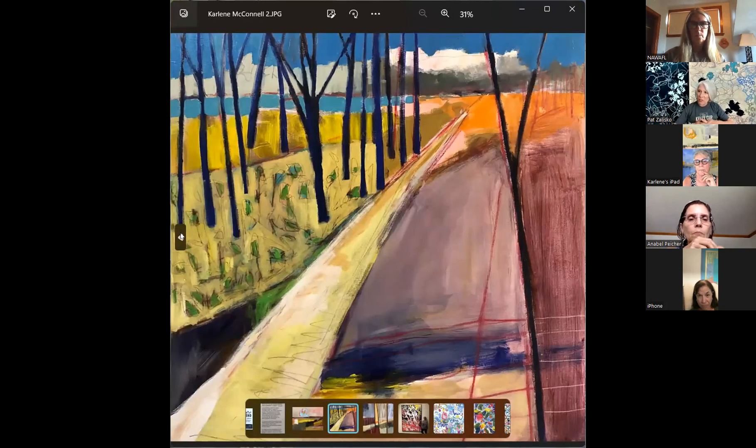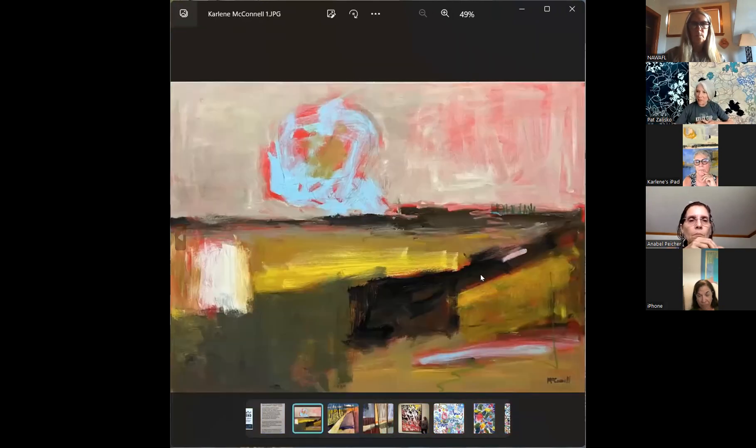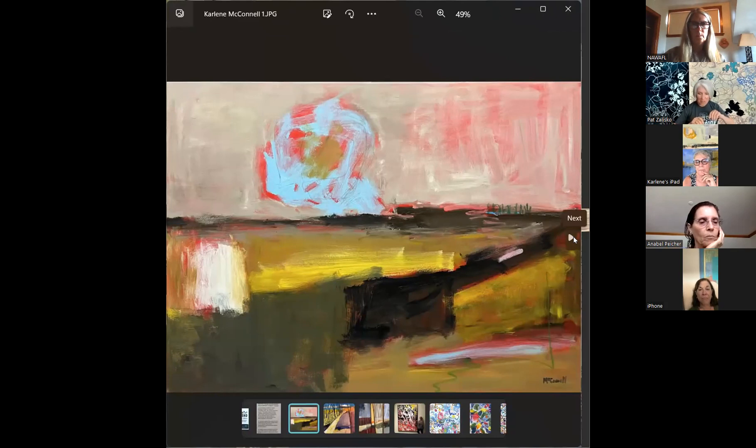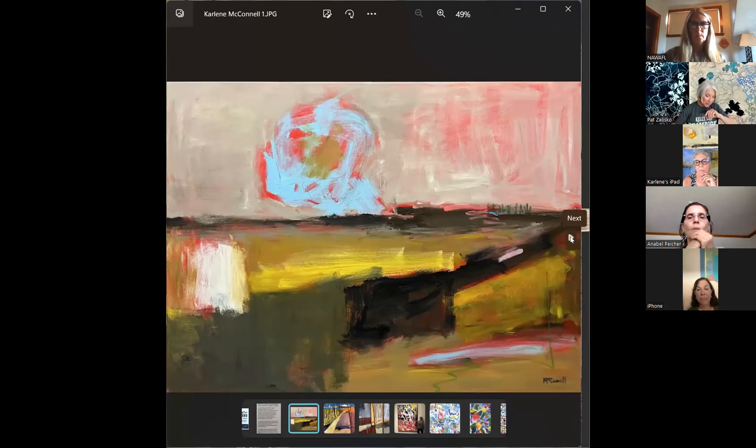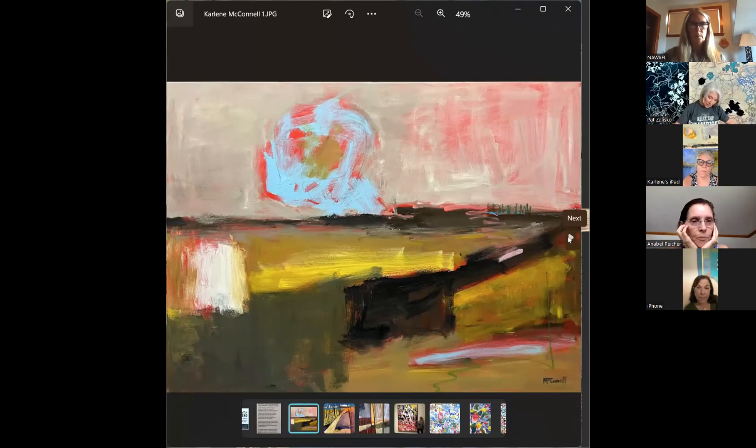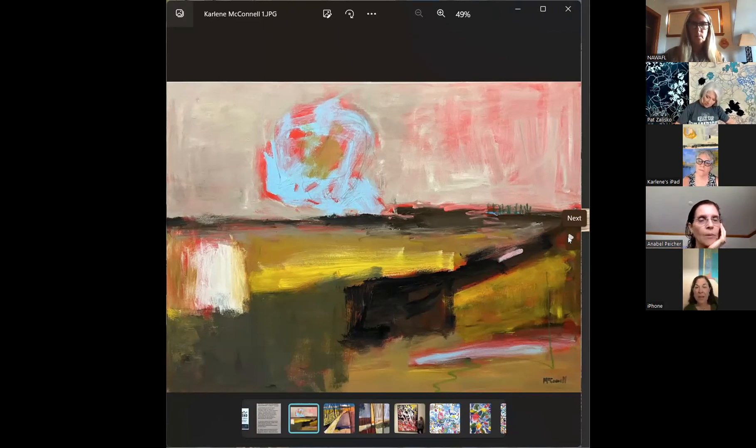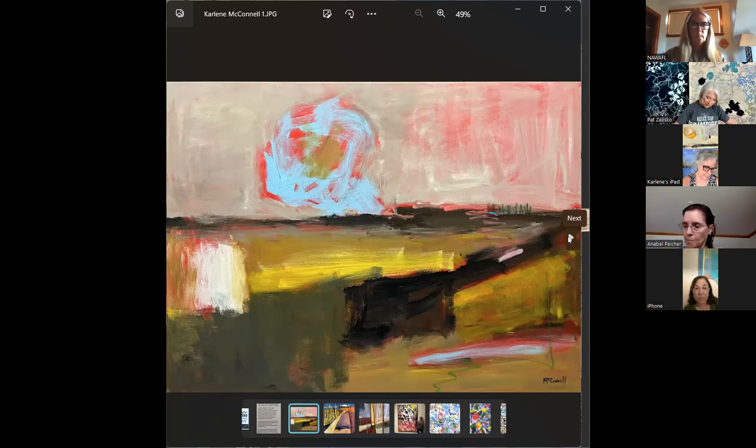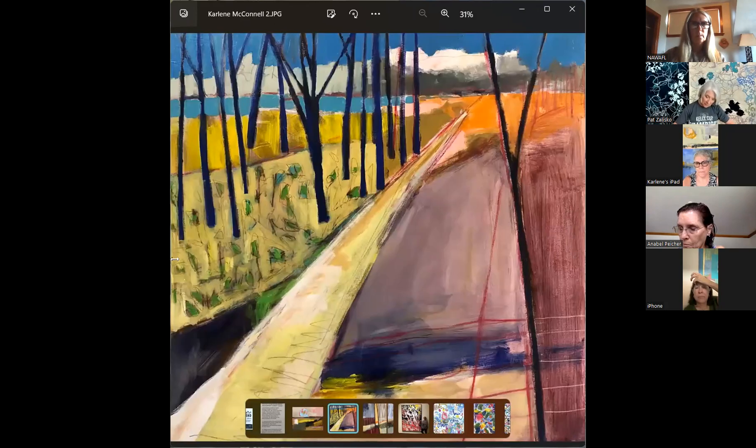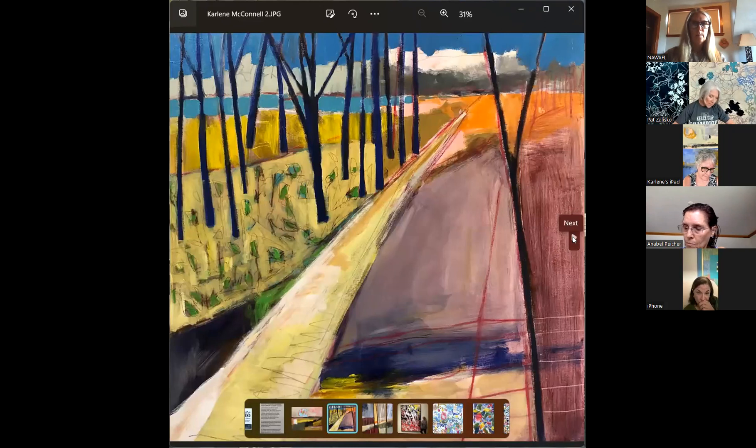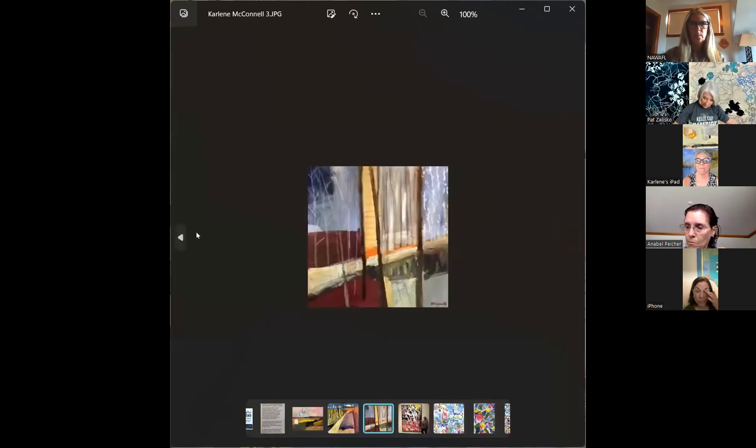All right. Anybody want to start? With a short phrase or a word that's concrete. If you want, I'll start it. I can start. Abstract expressionist. What about layered? Excuse me. Layered is good. Bold.